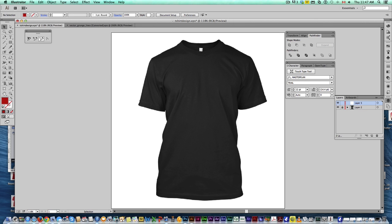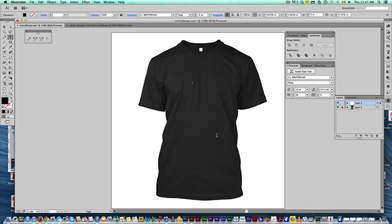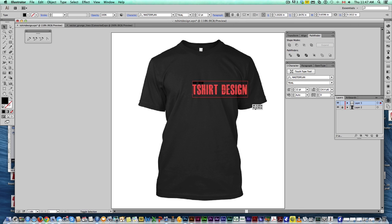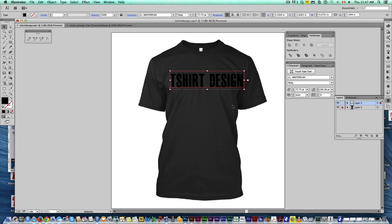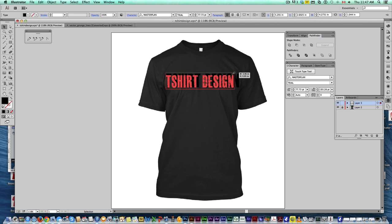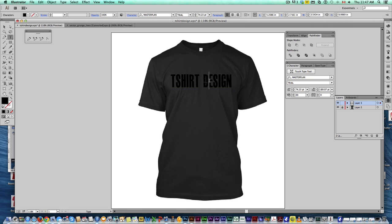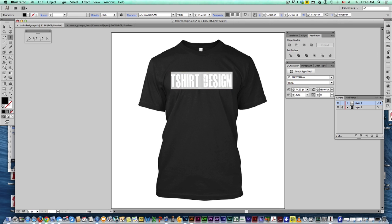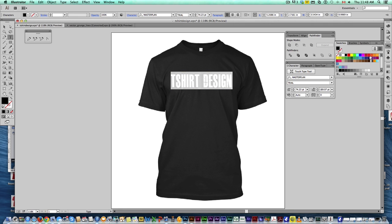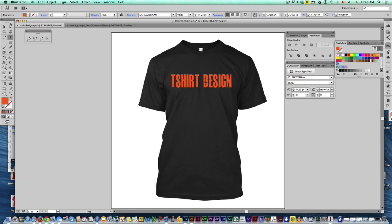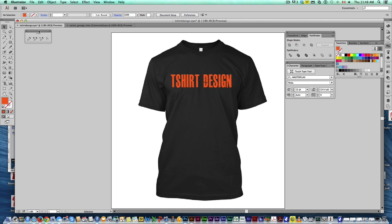Now click on my new layer. I'm going to grab the text tool and I'm going to write t-shirt design. Let's make that big. There we go. Probably a little too big. Good. And obviously black on black is not going to work. Let's make it orange. There you go. Good stuff.